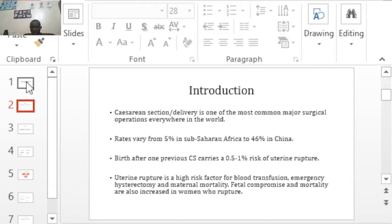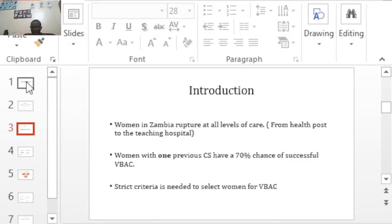Birth after one previous cesarean section carries at least a 1% risk of uterine rupture. The rupture comes with problems such as need for blood transfusion, hysterectomy, maternal morbidity, maternal mortality, compromised babies, and even fetal death. Women in Zambia rupture at all levels of care — at home, at a health post, at a clinic, at first level, second level, right up to a tertiary institution.